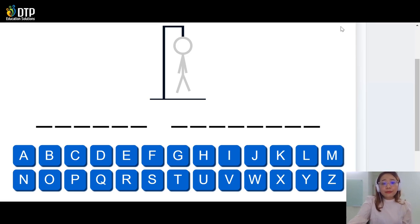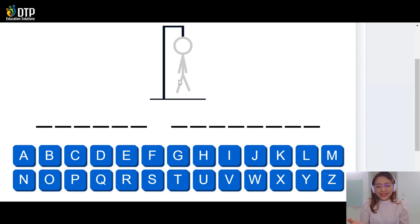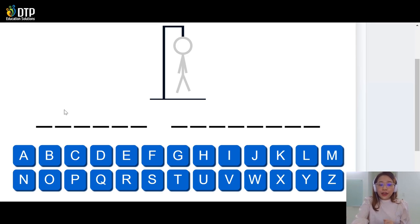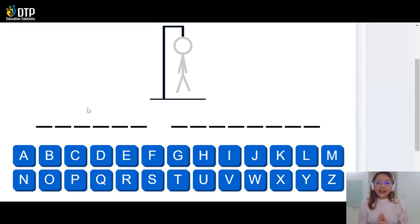Alright, so can you look at the picture here? We have a man, right? And he is hanging. We have to save him. But how do we save him? It's very easy. We have to guess the keywords. We have to guess each letter of the keywords. The keywords have two words. The first word has six letters and the second word has eight letters.